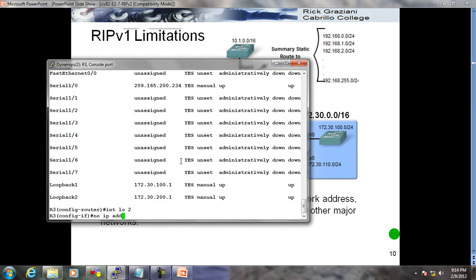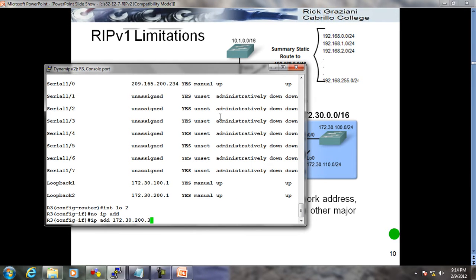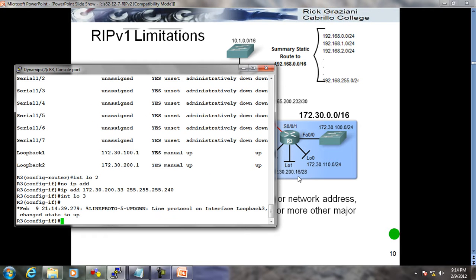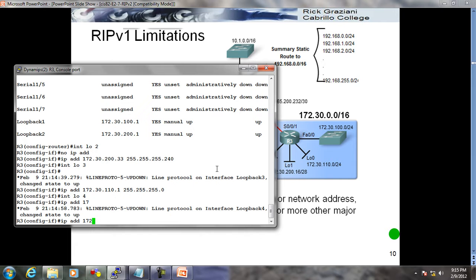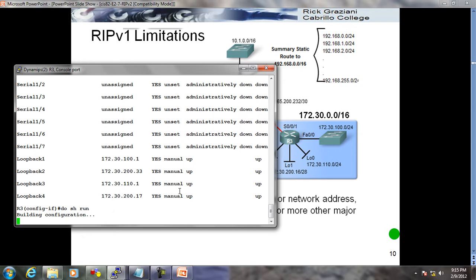Configuring interface loopback 2 with IP address 172.30.200.x and making one more loopback interface - loopback 4 with IP address 172.30.200.17, because 16 is the network ID. Even if I make 4 loopbacks, when I configure RIP I just need the network statement. RIP is already running on this topology and the network statement is 172.30.0.0.